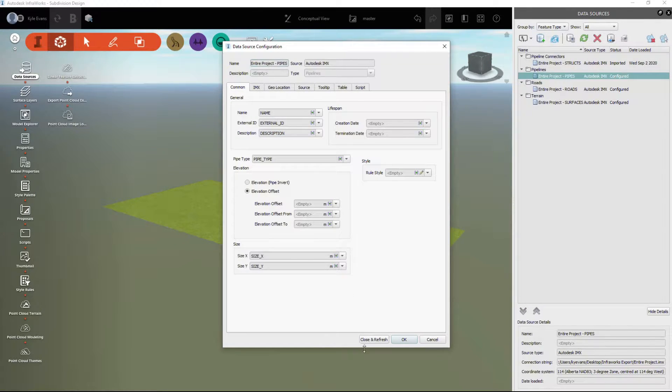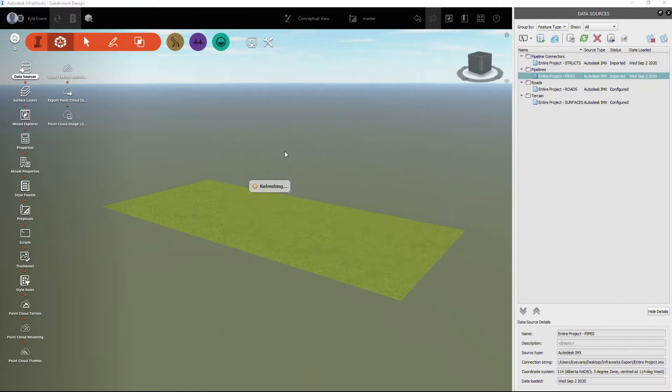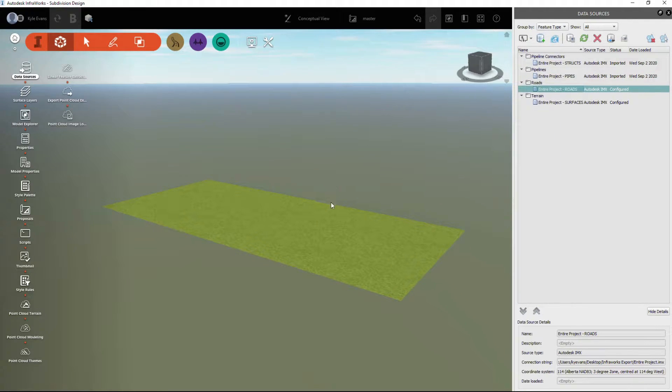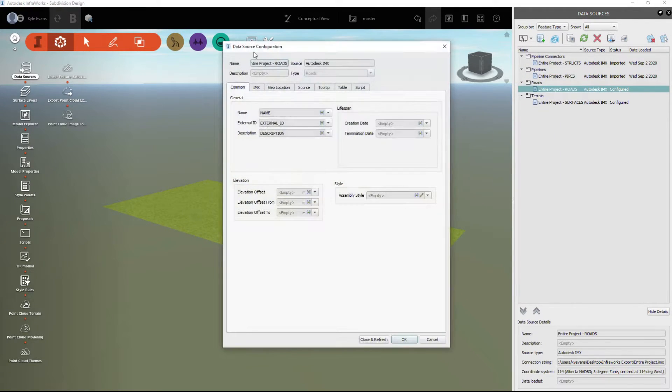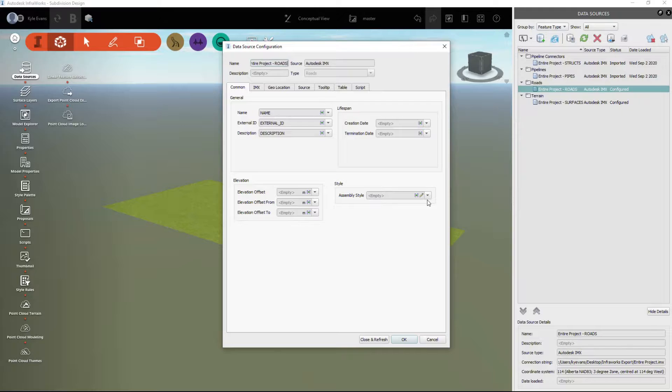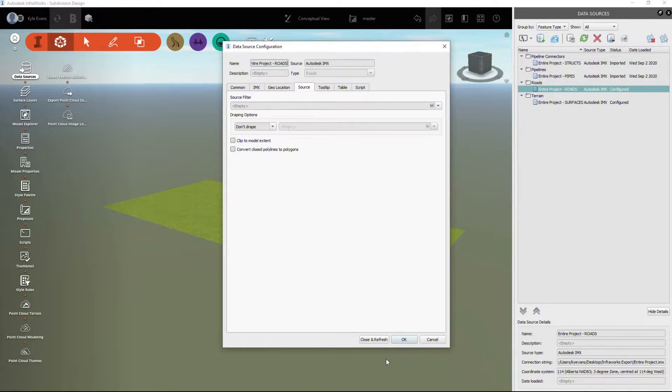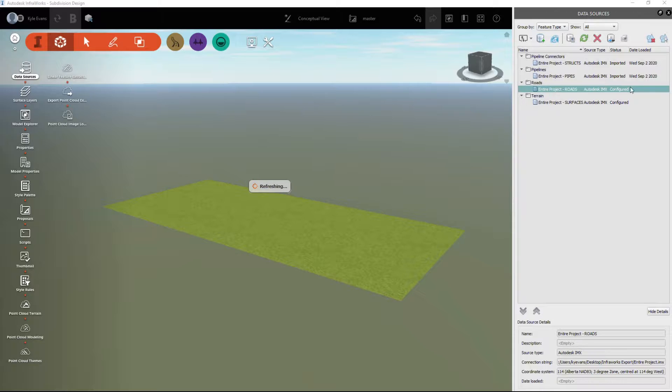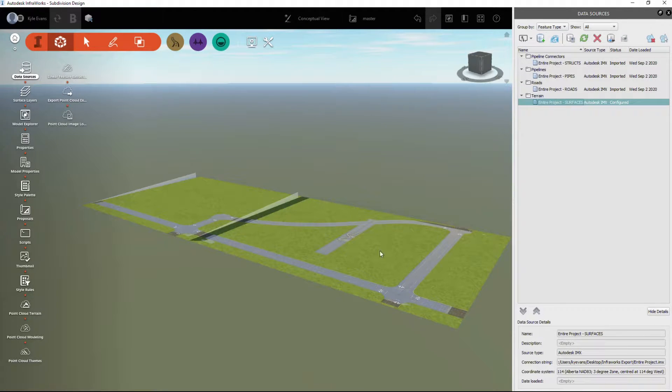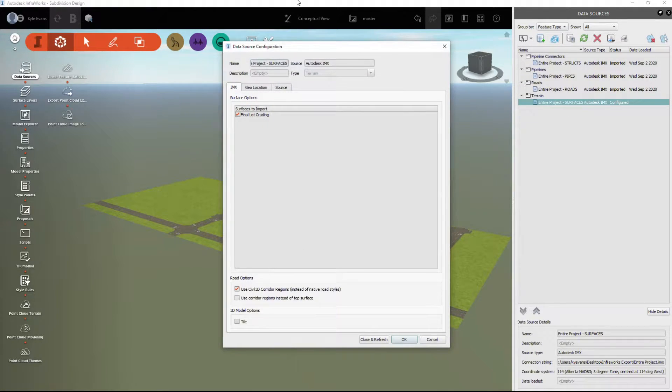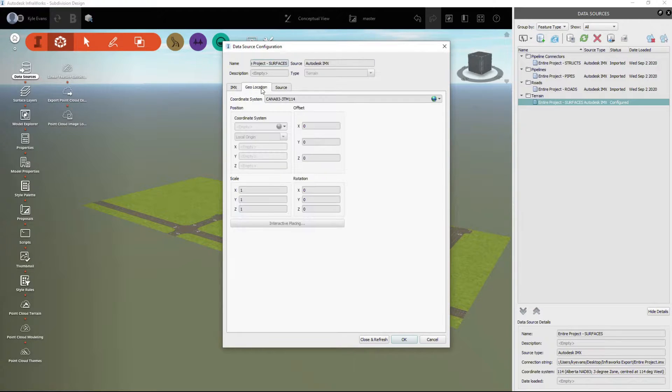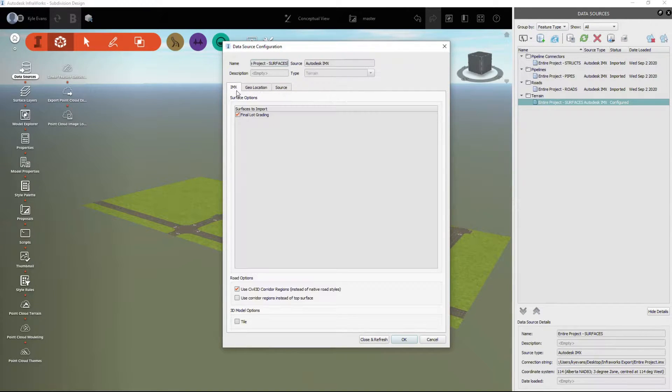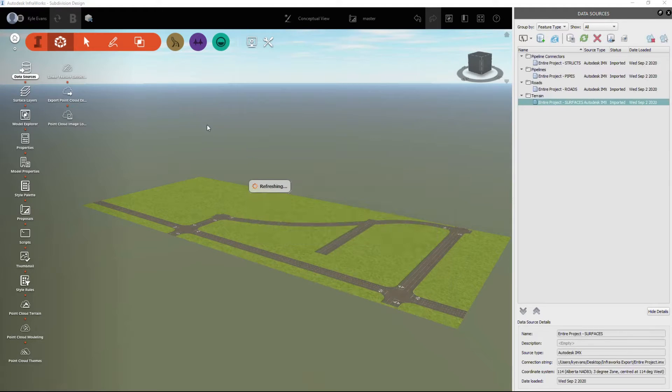We have to right-click configure on all of them. Our pipes, take a look at the options, we don't want to drape any of those. I'm going to hit close and refresh. Same with our roads, most of these should come in properly. We're going to close and refresh. And then my surface is here, and it's my final surface. I'm going to close and refresh.